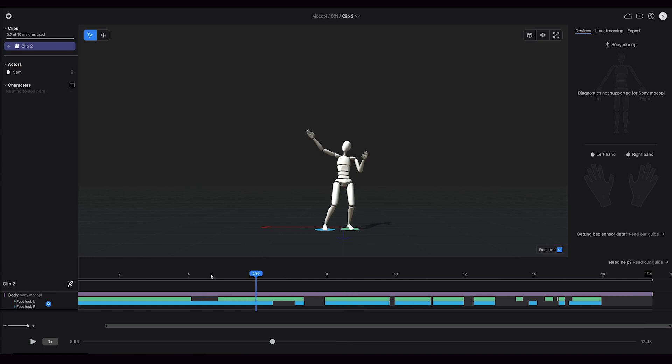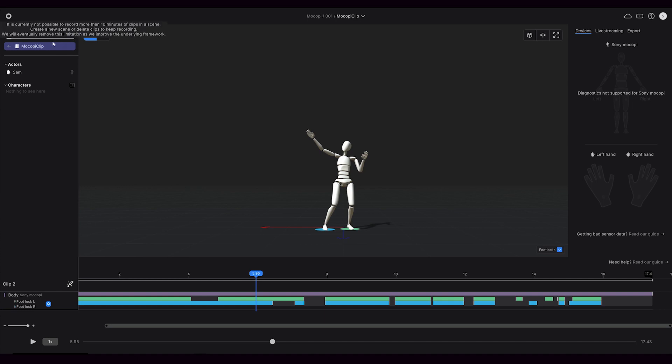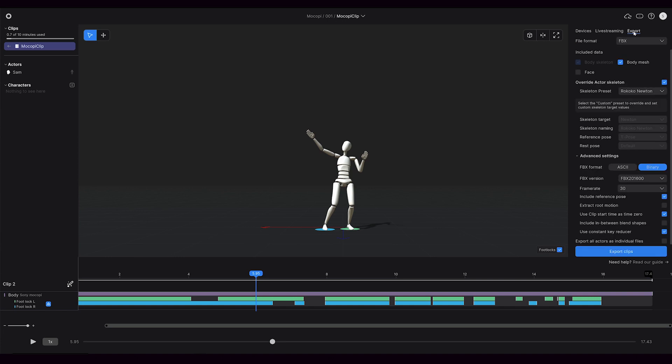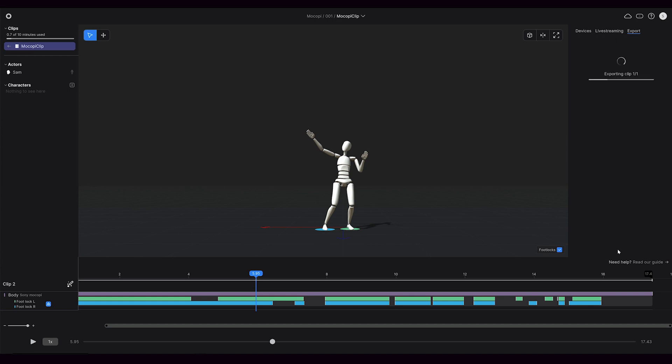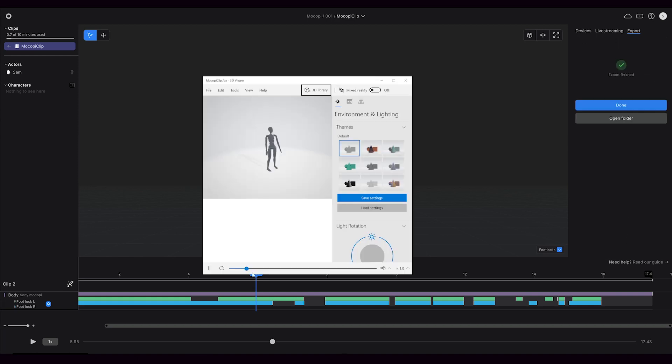If we wanted to export out this motion capture, we could right-click on the clip, rename it, then we can add it to the export list. Now we have a bunch of options that we can select for exporting this clip depending on the plan that you're on. When we're satisfied, we can hit export, and now we have our motion capture data exported and ready to bring into programs like Blender or Maya or Unreal Engine.